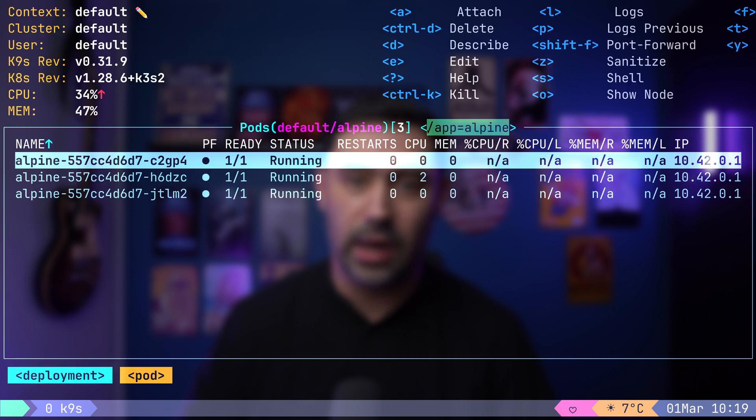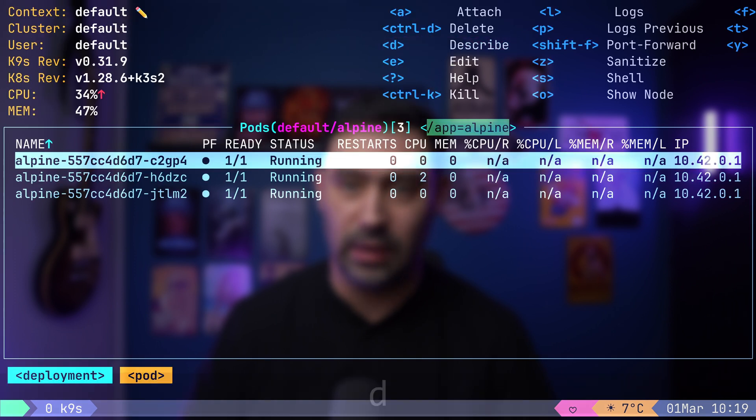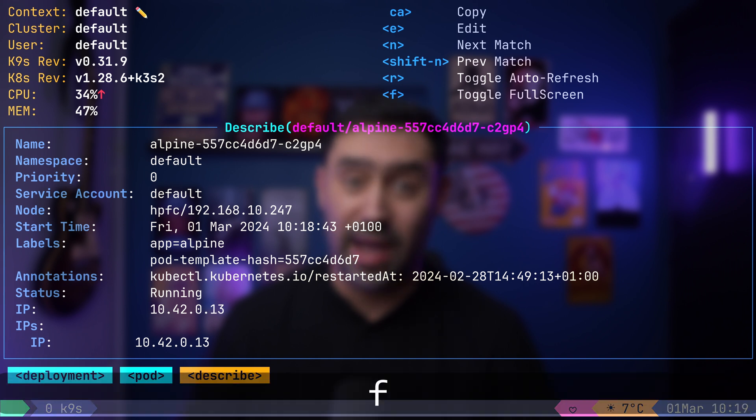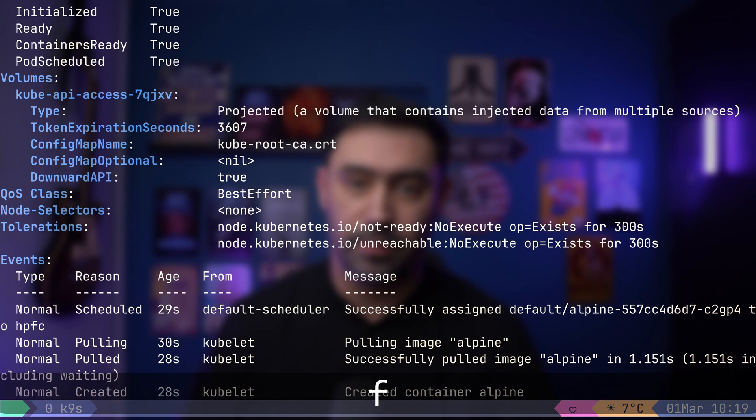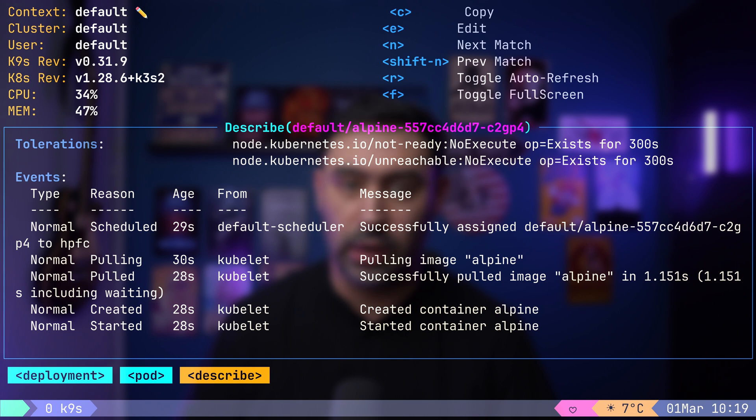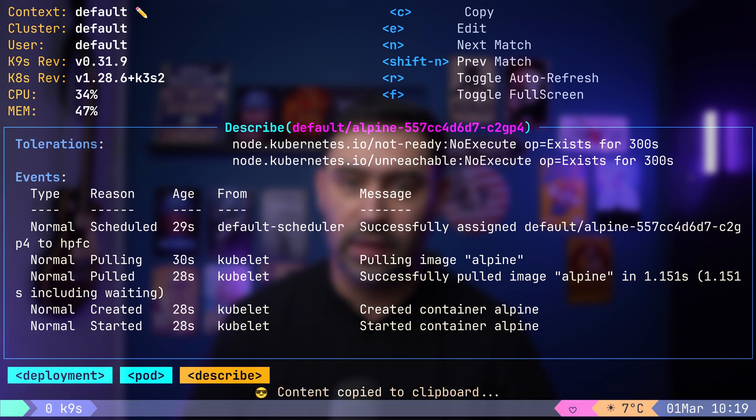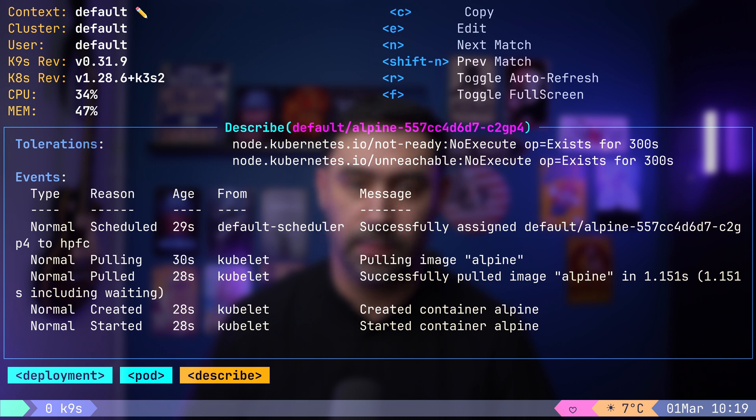Additionally, you can describe the highlighted resource by pressing D. Enter fullscreen with F or copy content to the clipboard with C. These shortcuts enhance your interaction with the application.